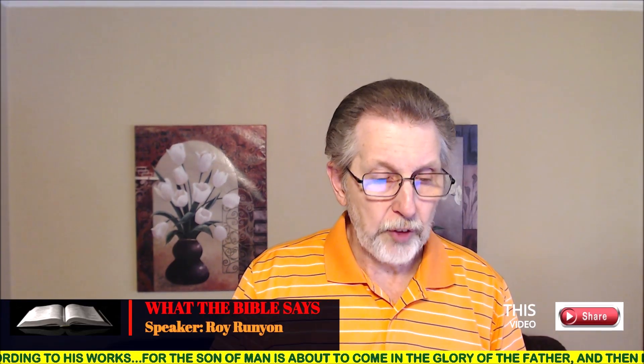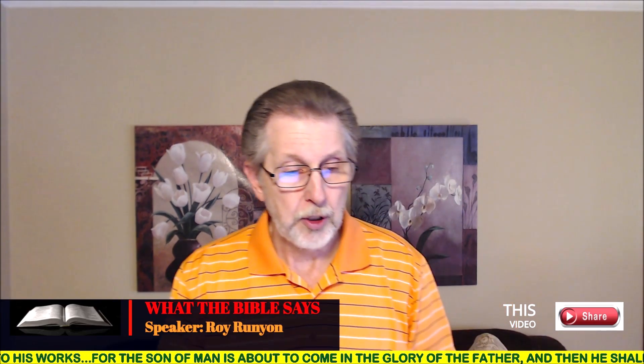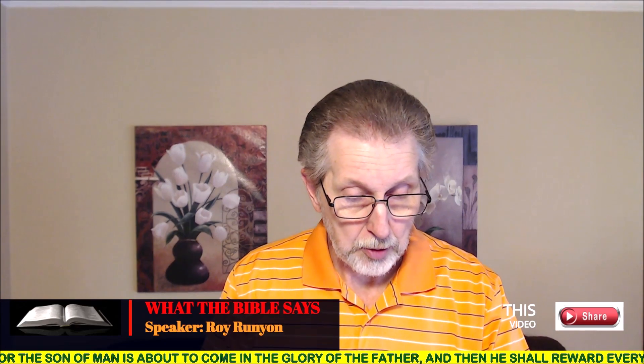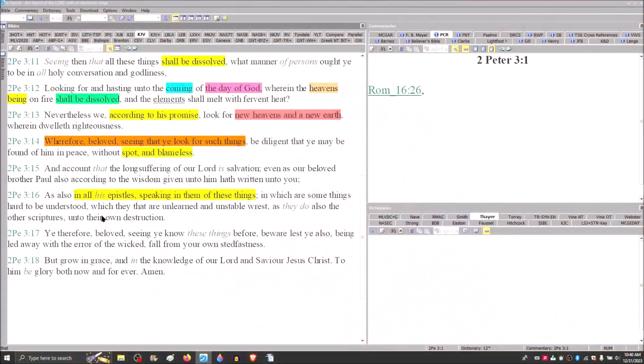I went to this passage in 2 Peter 3, where Peter, inspired of the Holy Spirit, wrote, and account that the long-suffering of our Lord of salvation, even as our beloved brother Paul, according to the wisdom given unto him, hath written unto you, as also in all his epistles, speaking in them of these things, in which are some things hard to be understood, which they that are unlearned and unstable rest, as they do also the other scriptures unto their own destruction.